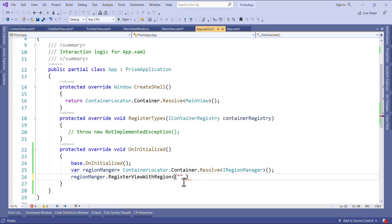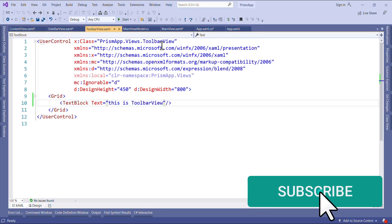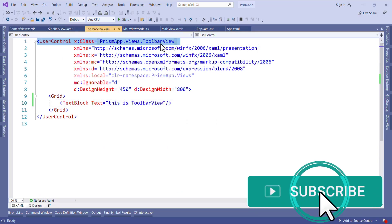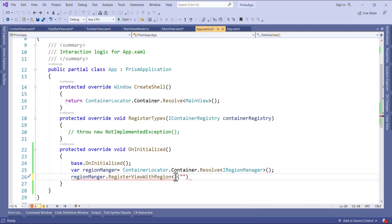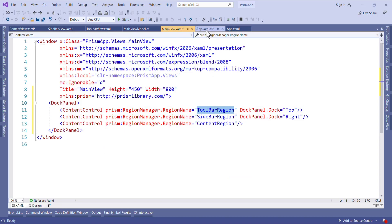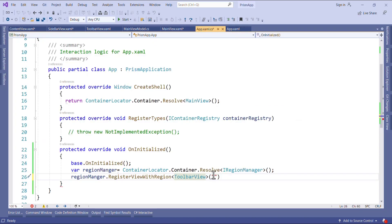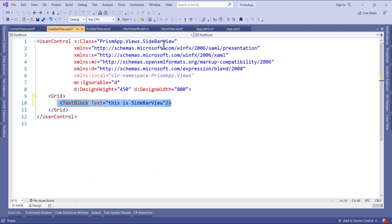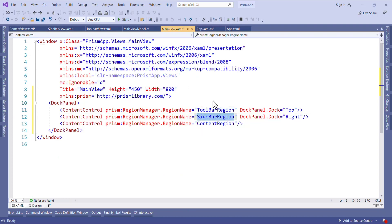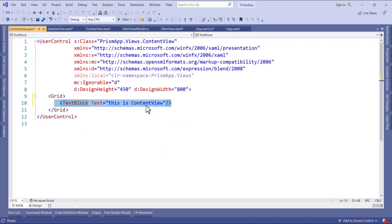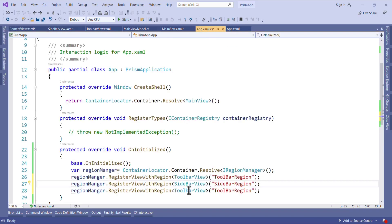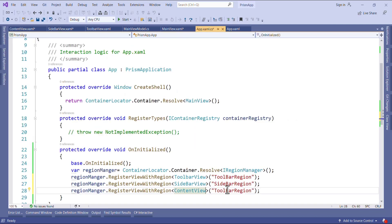Now we have to give here region name and then view name. First I will register this toolbar view. So I will copy this name and add it here. And then we have to give the region name which is this one. In the same way we can register for all: sidebar and sidebar region, and then content view and content region.